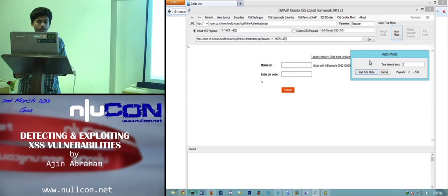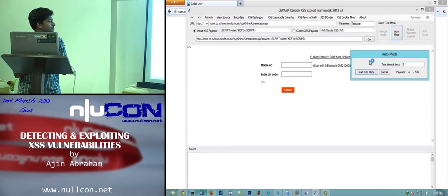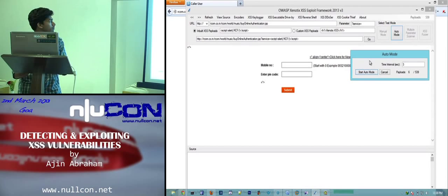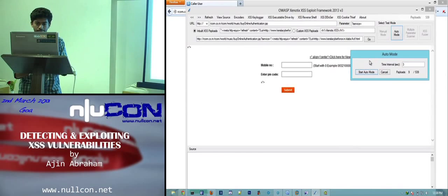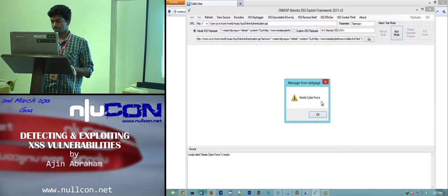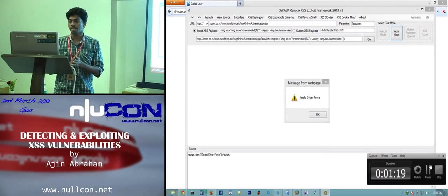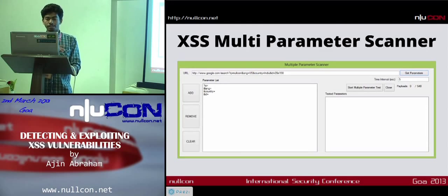The scanner checks all payloads in the payload list one by one — there are almost 539 payloads. You get a live response. One of the interesting features in version 3 is the XSS multi-parameter scanner, which I will now demonstrate.